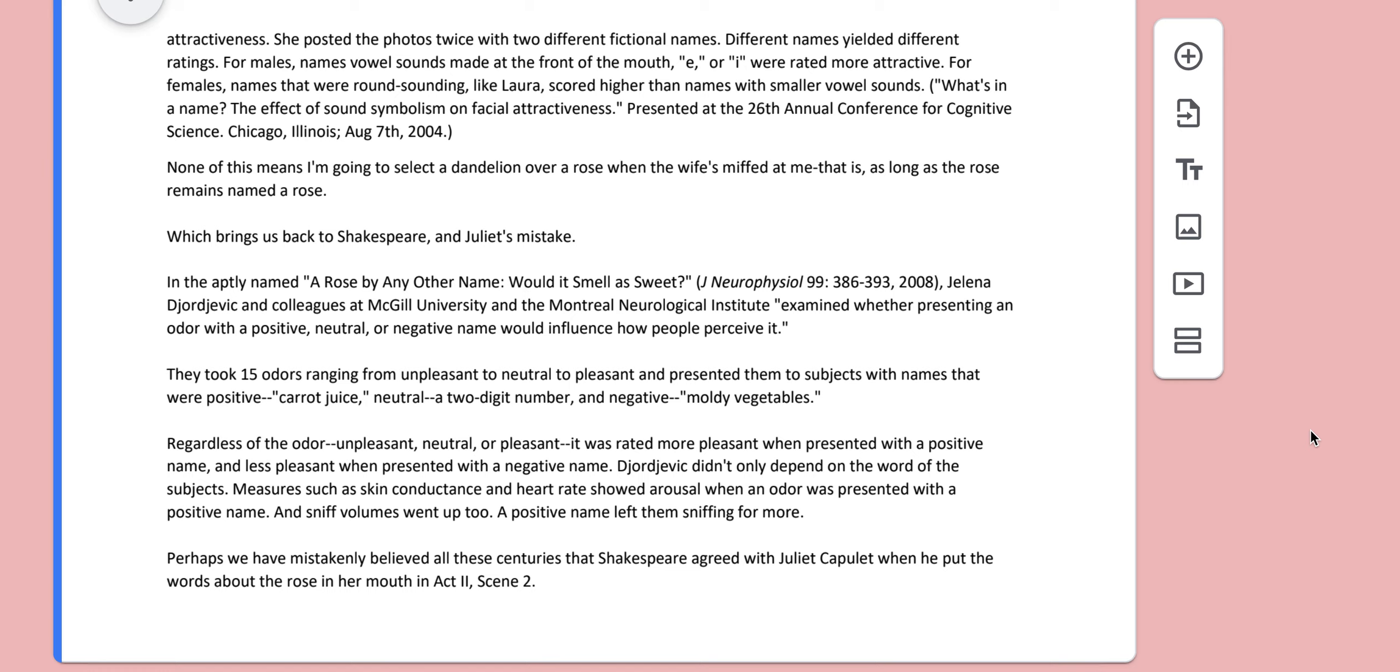Which brings us back to Shakespeare and Juliet's mistake. In the aptly named 'A Rose by Any Other Name, Would It Smell as Sweet?', Jelena Georgievic and colleagues at McGill University and the Montreal Neurological Institute examine whether presenting an odor with a positive, neutral, or negative name would influence how people perceive it.